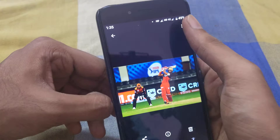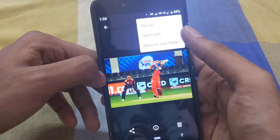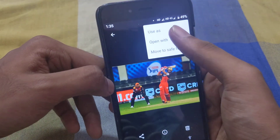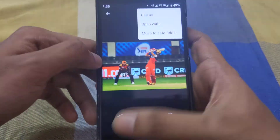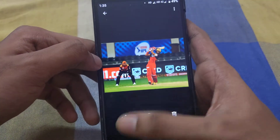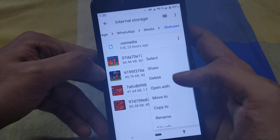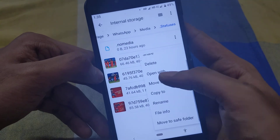From here you can move these files to your internal storage so that you can view them anytime.